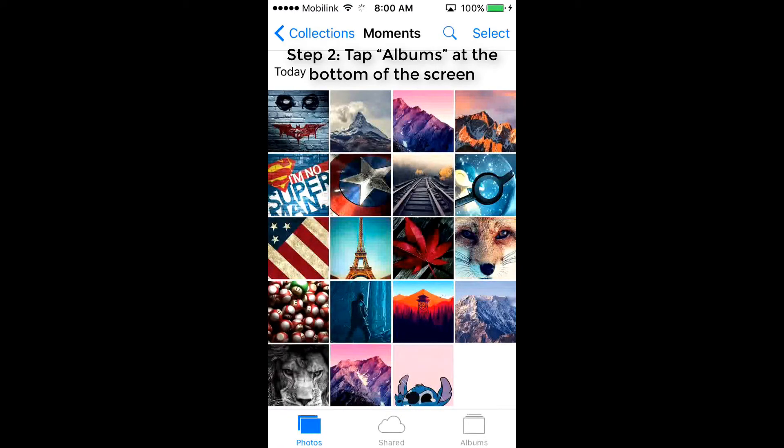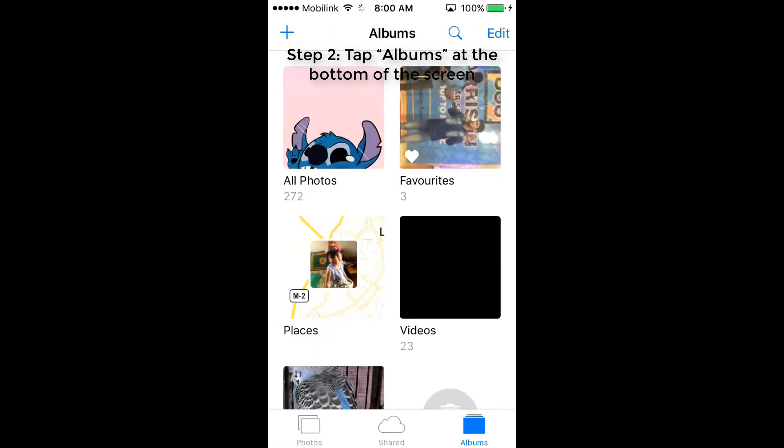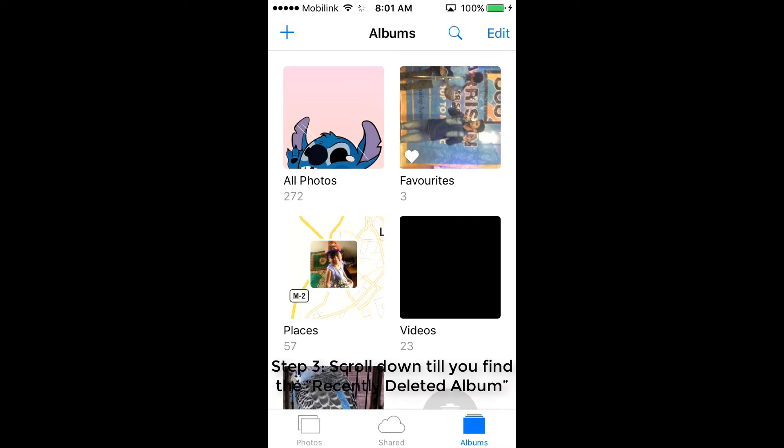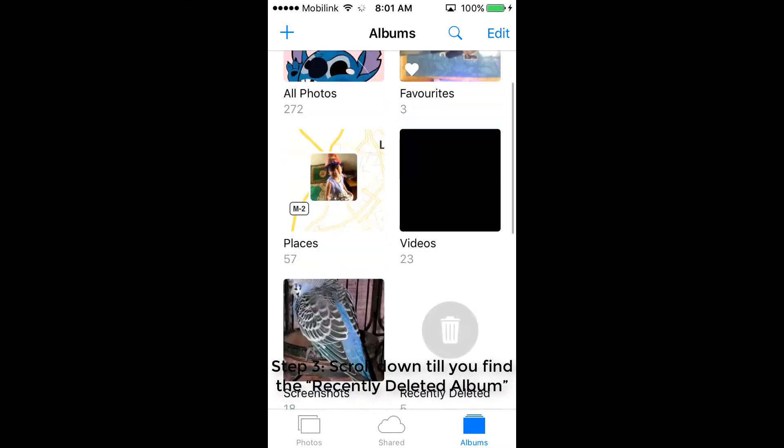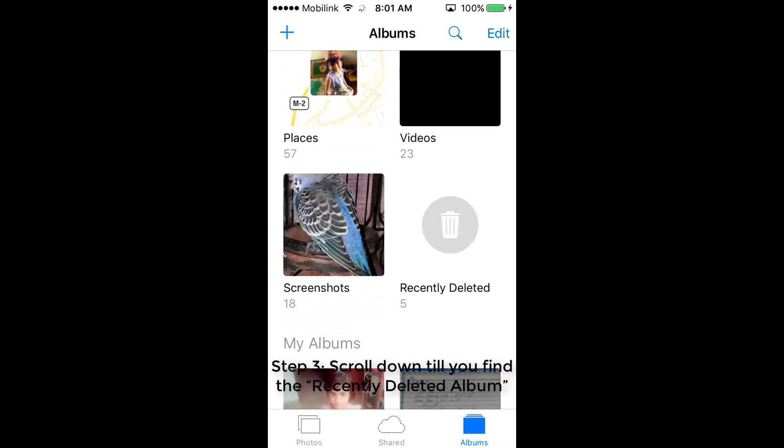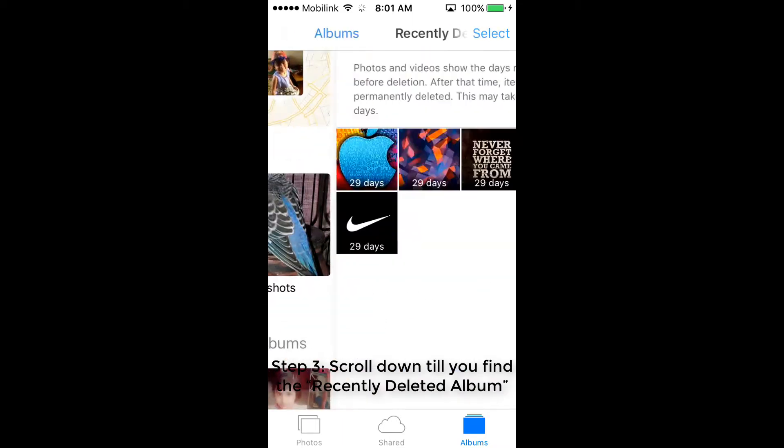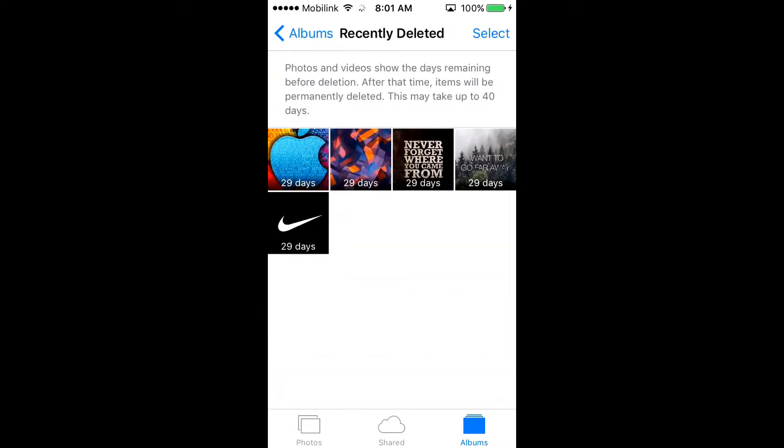Tap Albums at the bottom of the screen. Step 3: Scroll down till you find the recently deleted album.